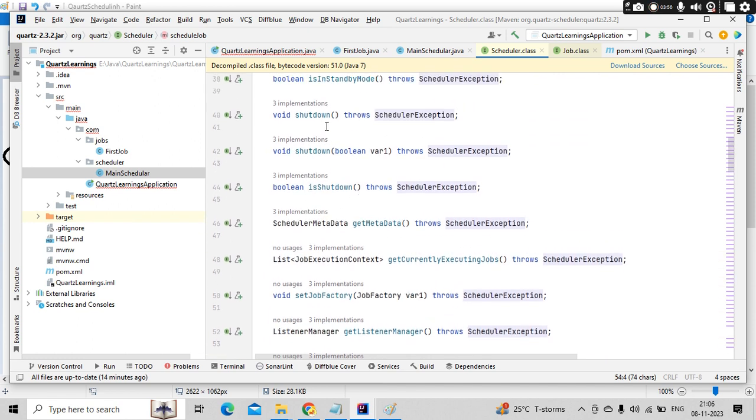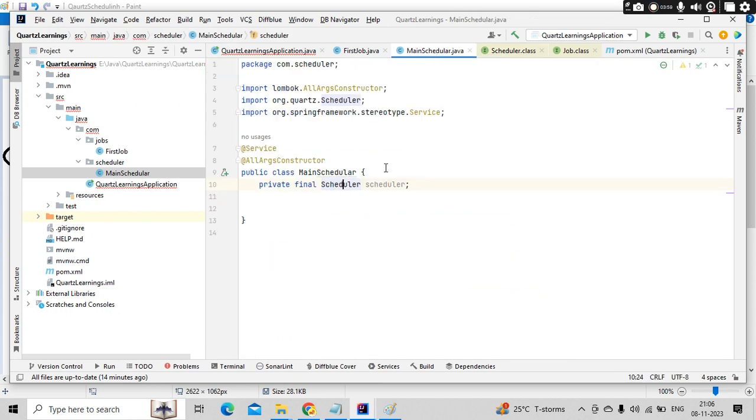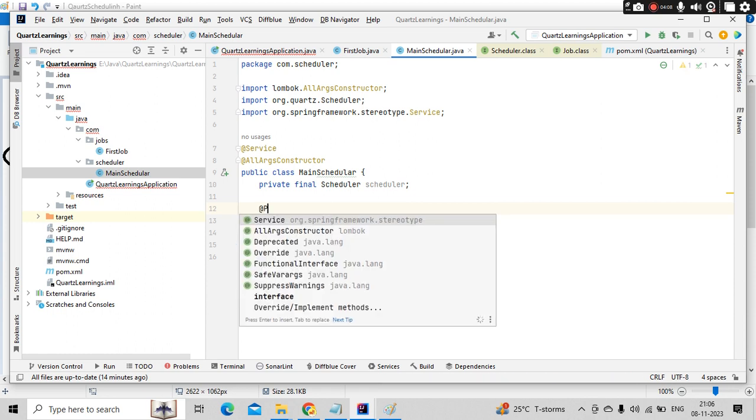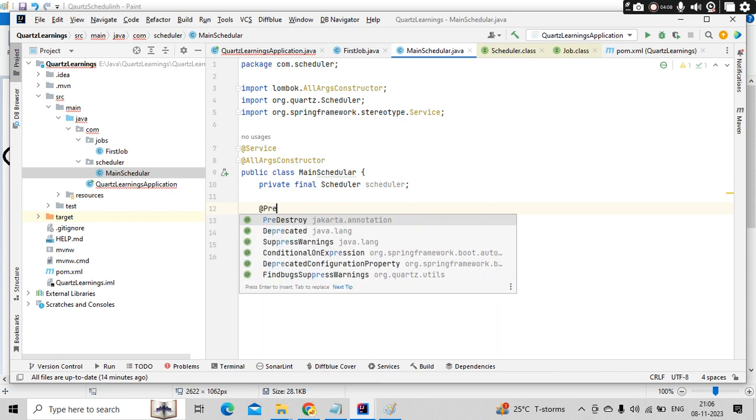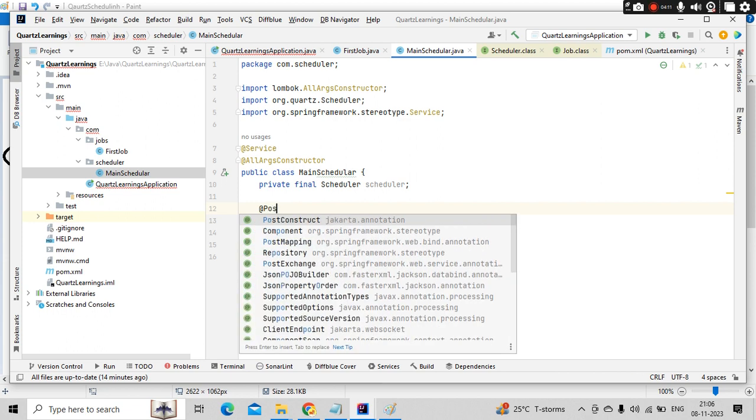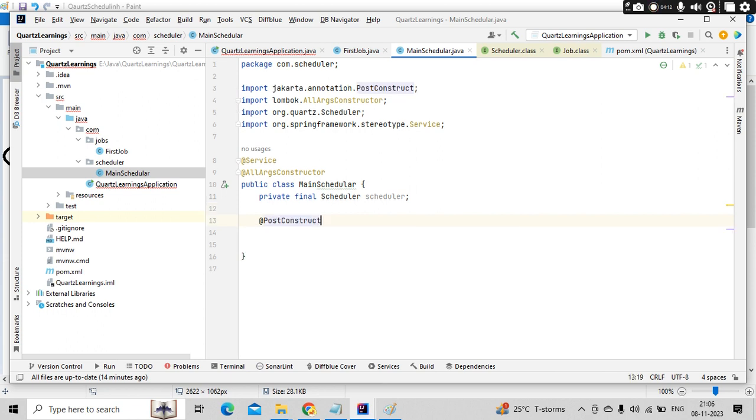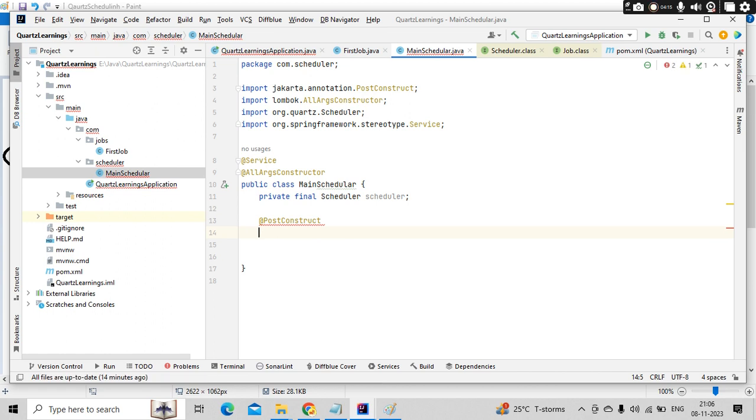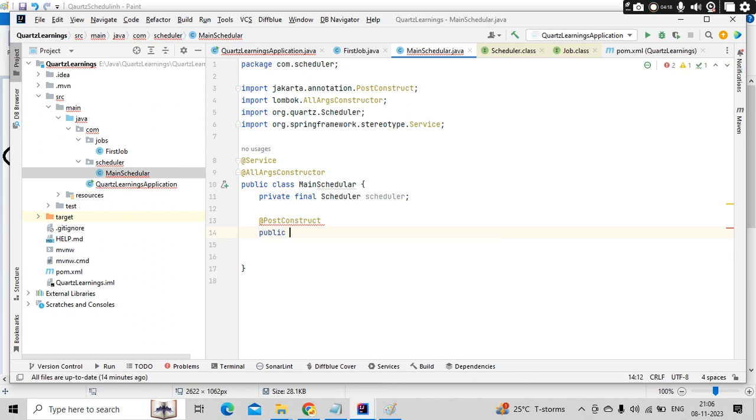You can start, you can stop the server always. So main thing is it needs to start so that it can execute other jobs. So for that purpose, I'll use post construct annotation. When this bean gets created, this piece of code will get executed.